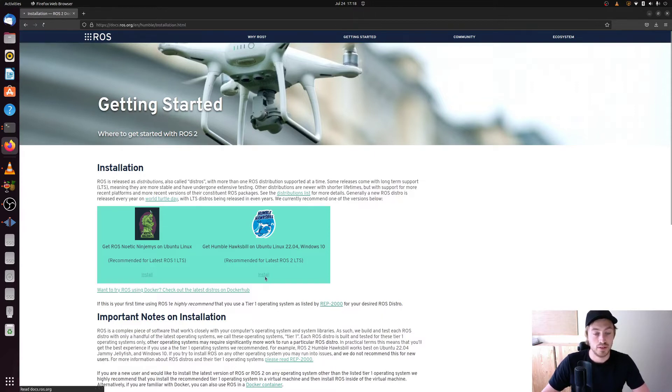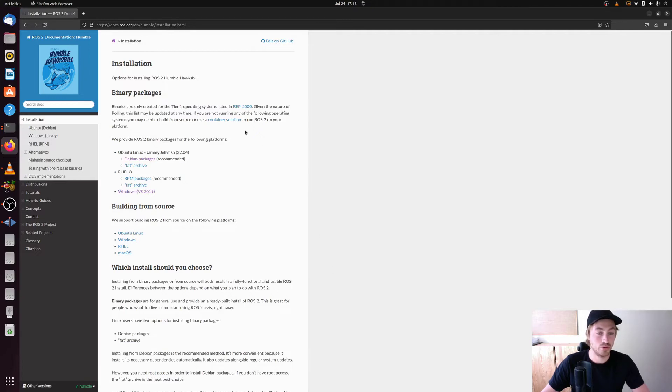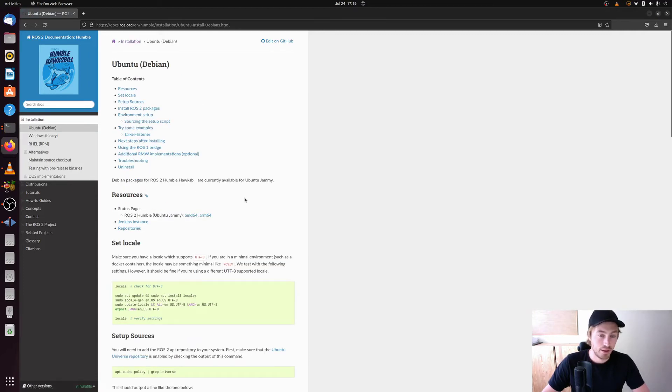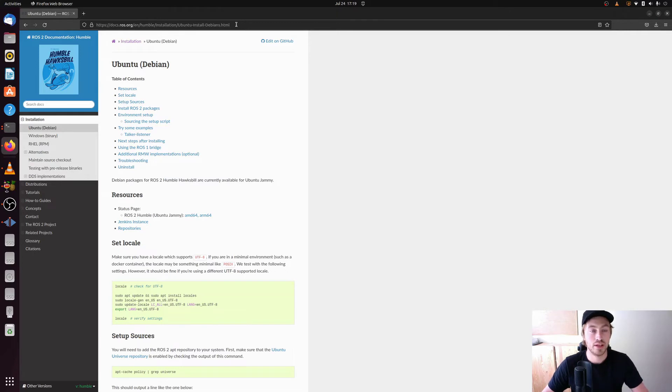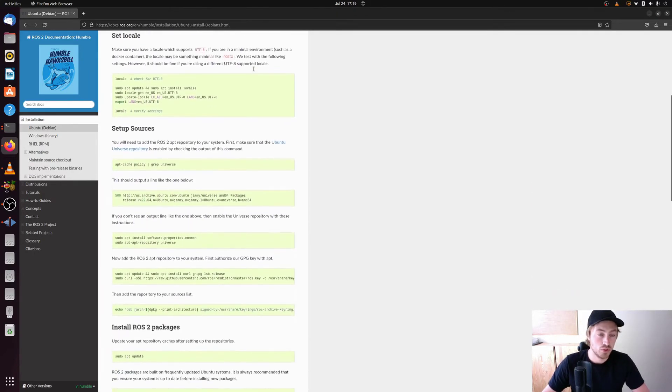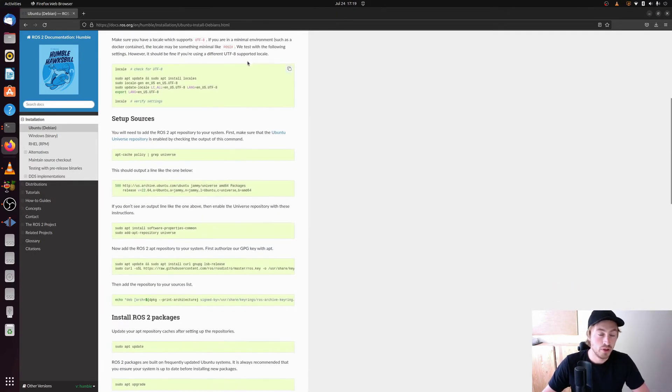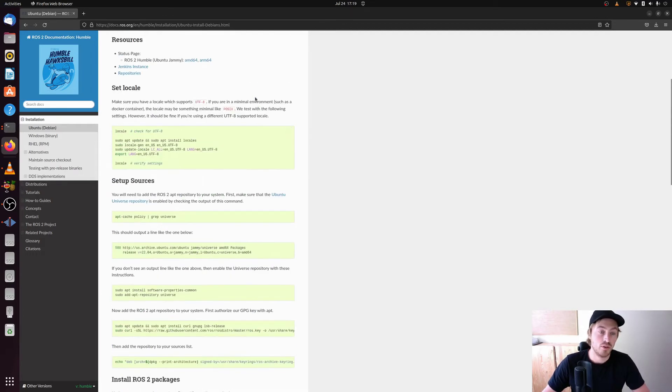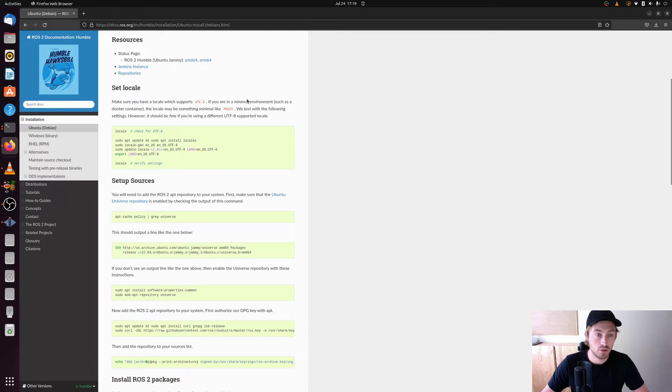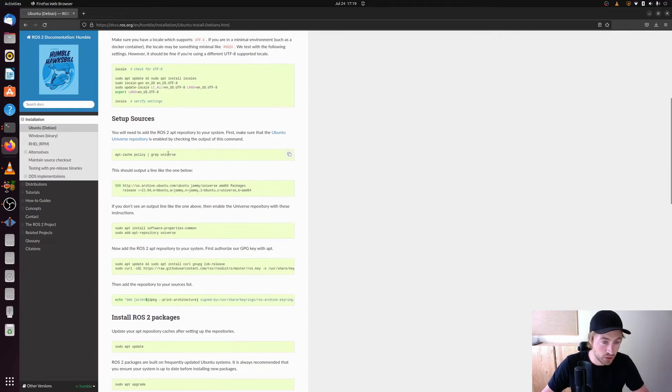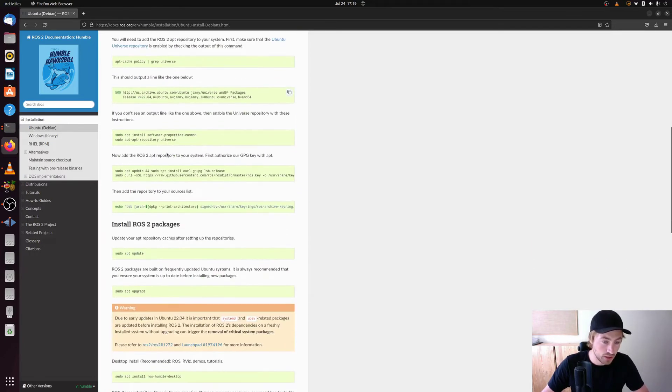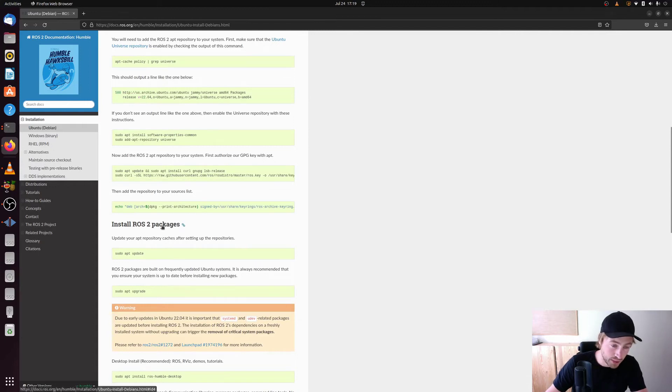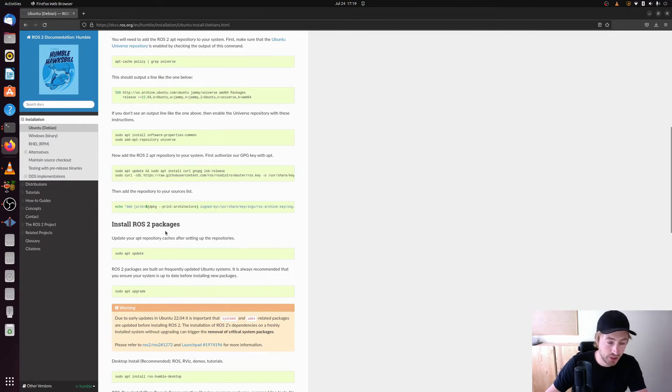So we hit the install button here and when we come here what we want to do is that we want to click the Debian packages here. And then we get here and here we have actually a guide for how to install ROS2 on our system. I have already done this guide and I know it works so just follow along with this guide.